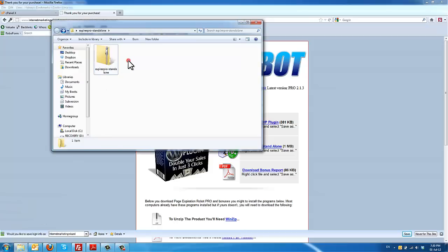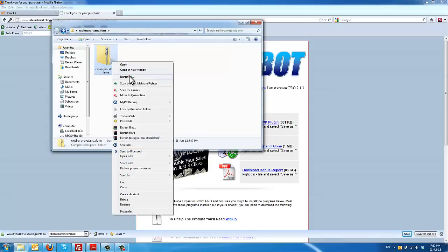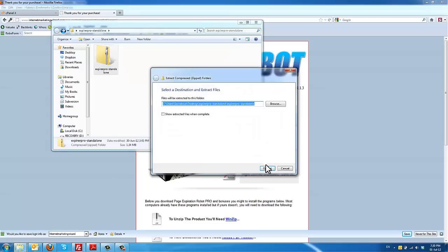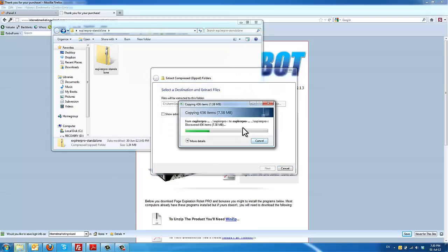And right here you're going to see a zip file. Then you need to unzip this file here.